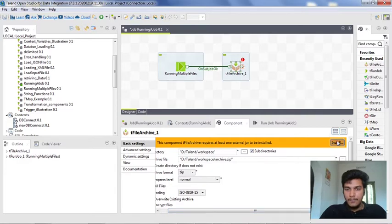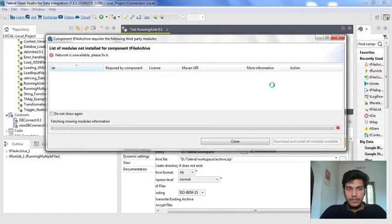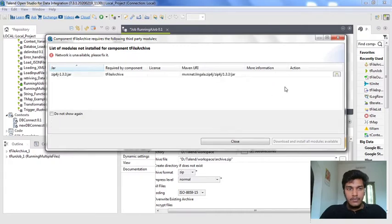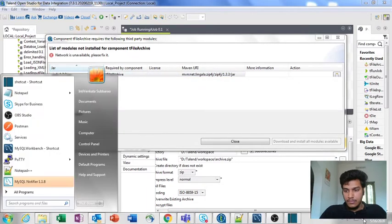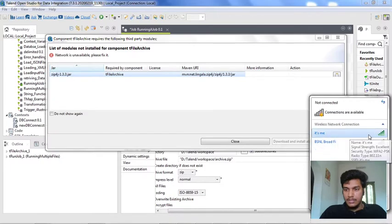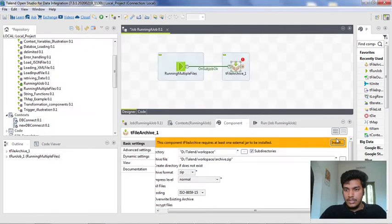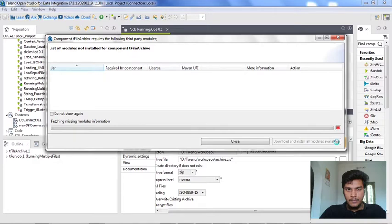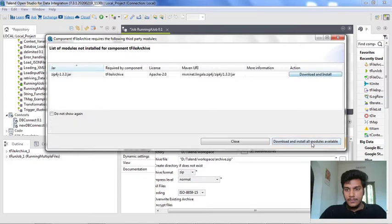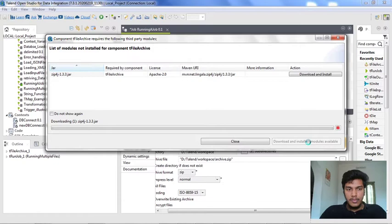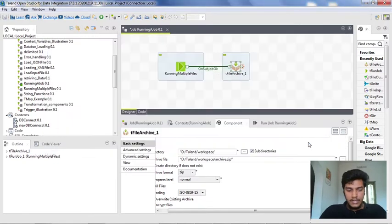I am going to check the available jar files. I am checking the internet connectivity here, then closing it and again installing it. I am clicking on 'download and install all modules available'. Yeah, it is now installed.